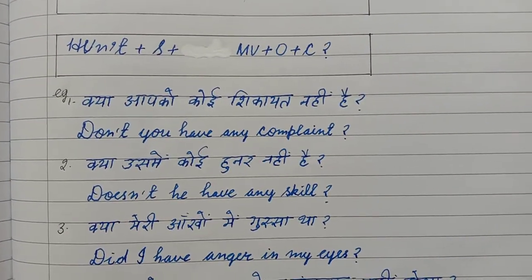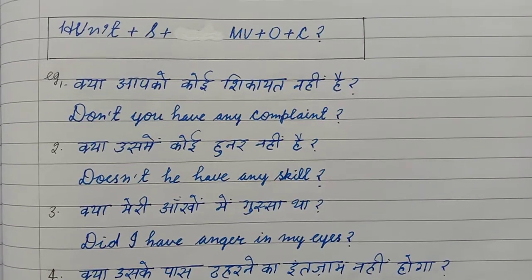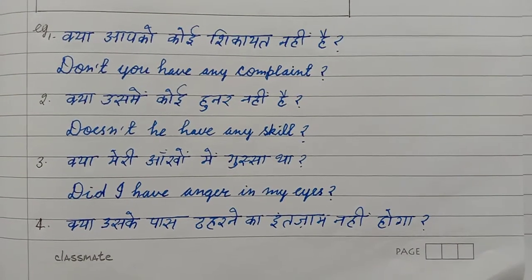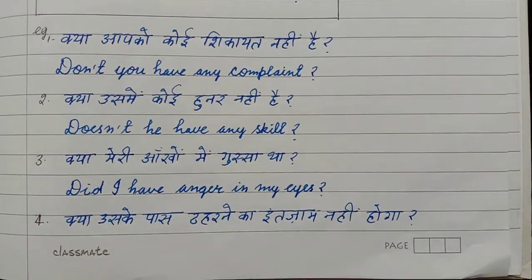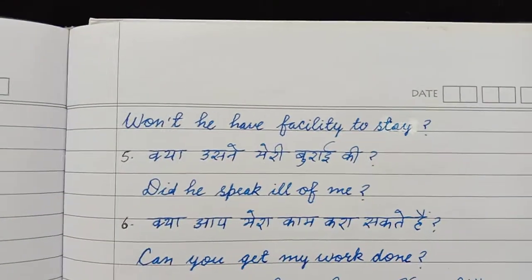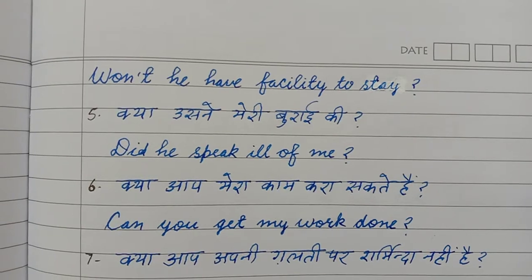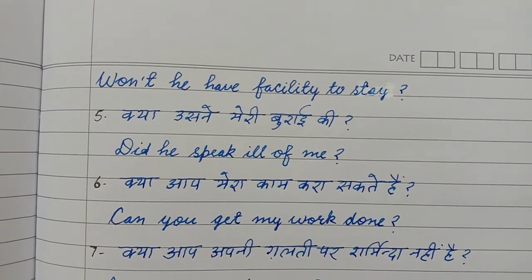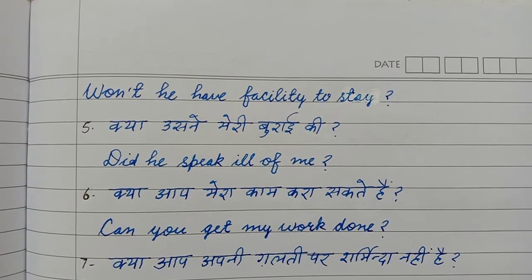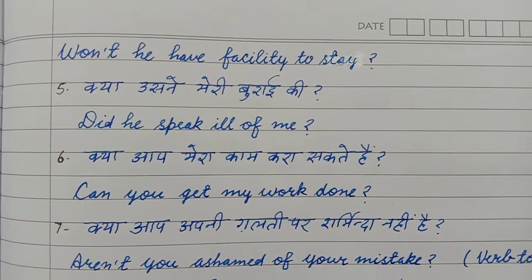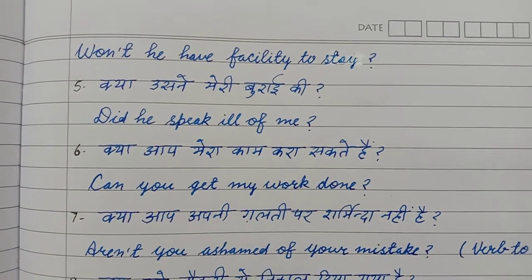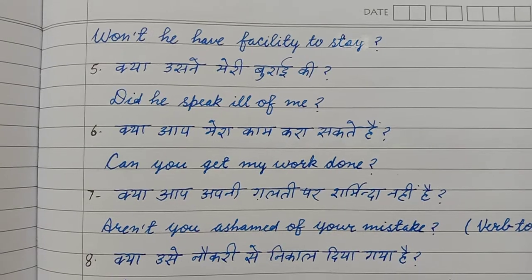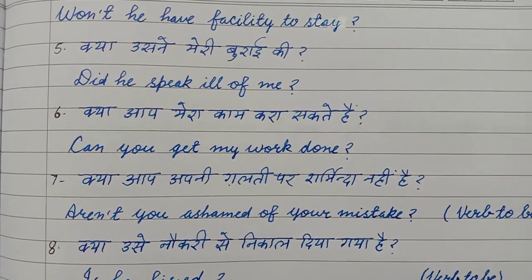Examples: क्या आपको कोई शिकायत नहीं है? — Don't you have any complaint? क्या उसमें कोई हुनर नहीं है? — Doesn't he have any skill? क्या मेरी आँखों में गुस्सा था? — Did I have anger in my eyes? क्या उसके पास ठहरने का इंतजाम नहीं होगा? — Won't he have facility to stay? (Won't = will not.) क्या उसने मेरी बुराई की? — Did he speak ill of me? You can see all these sentences start with a helping verb. क्या आप मेरा काम करा सकते हैं? — Can you get my work done?